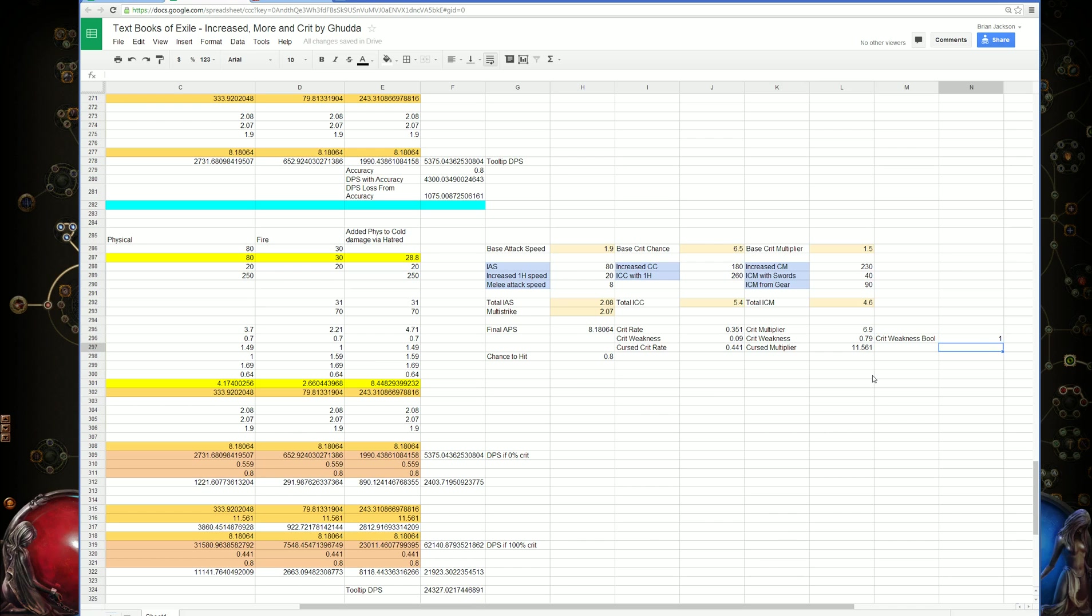If we turn on the crit weakness curse, if we were using it, you can see the damage boost by around 10,000 DPS. This makes it stronger than pretty much any other curse you could possibly use for this crit based character.